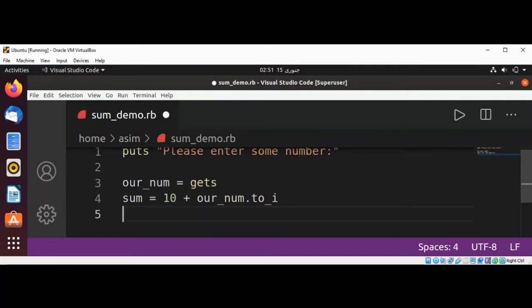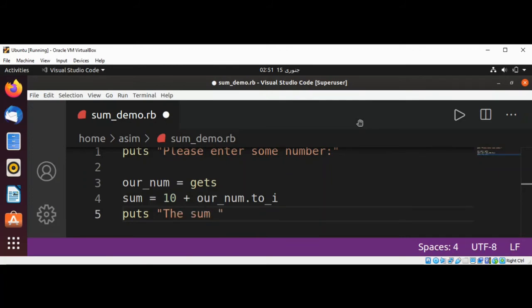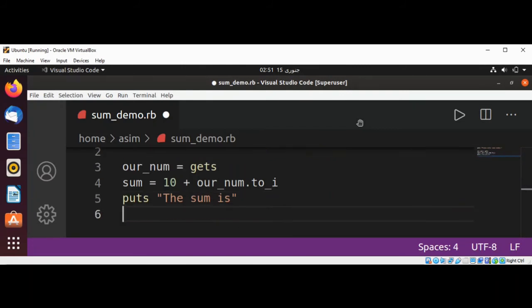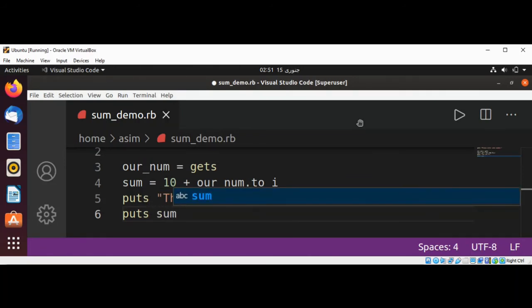Now we are going to print some message. The sum is puts. Yes, and we are going to use its sum. And just need to save our program and just run.